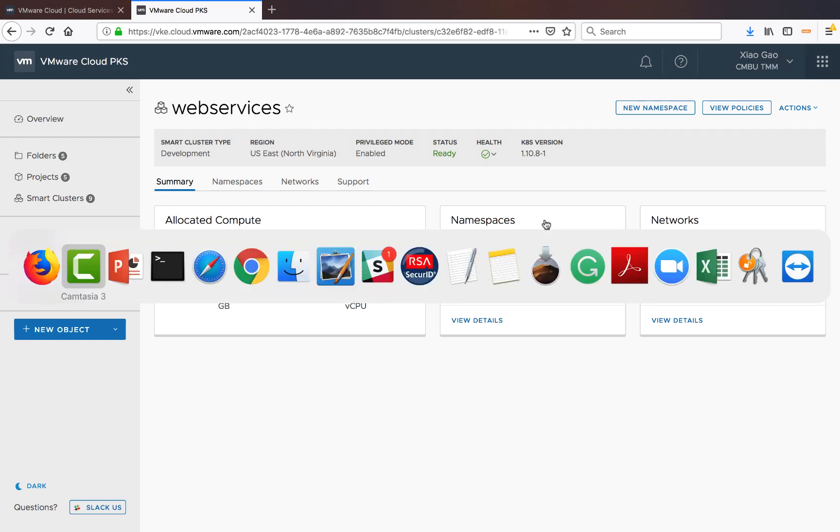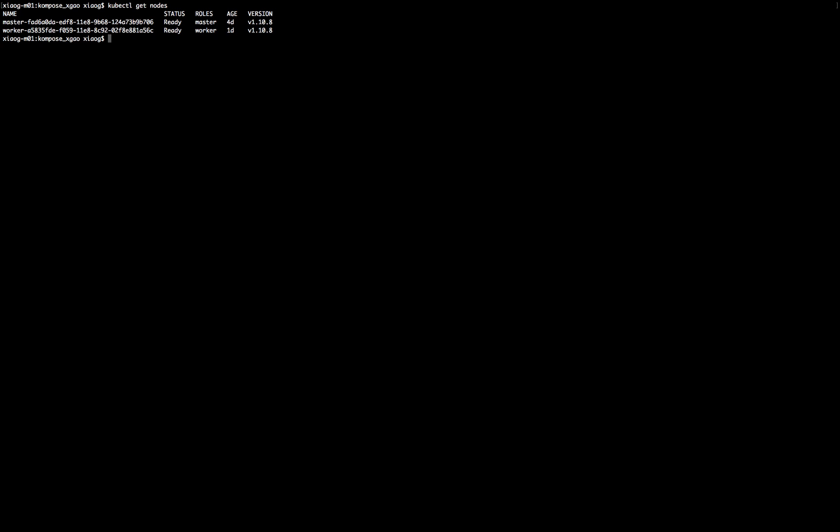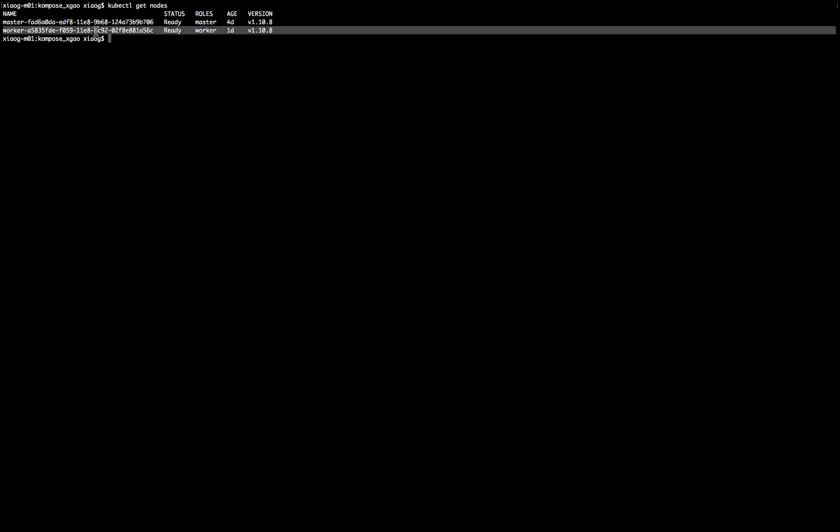Let's log into the cluster and let's take a look at the cluster size. And this is the definition of the development cluster. One master node and one worker node. This matches our expectations.